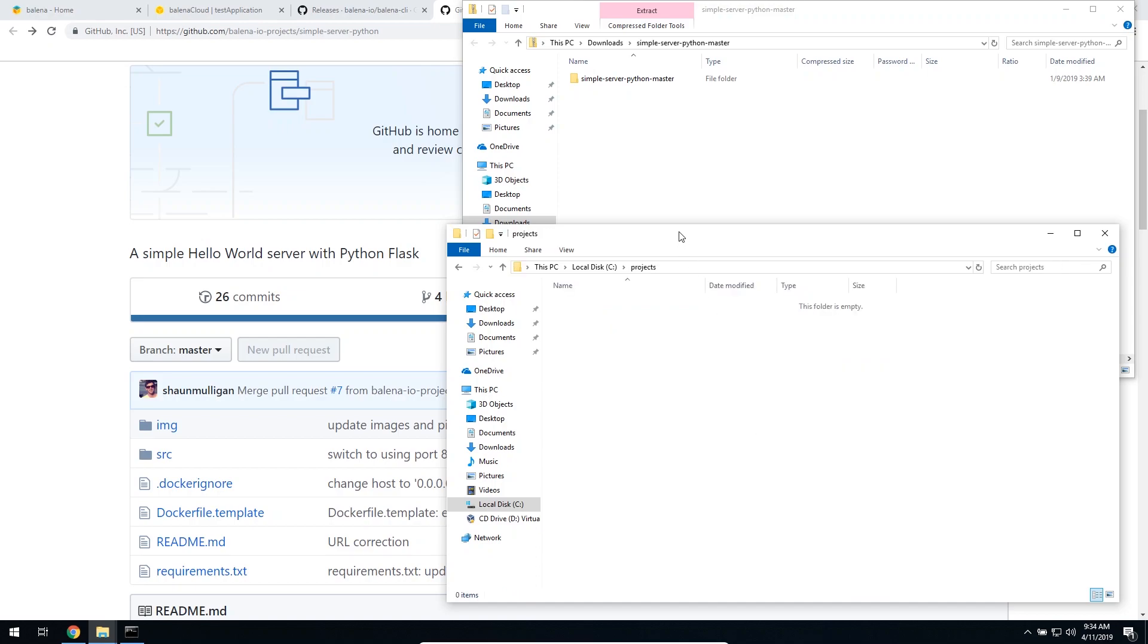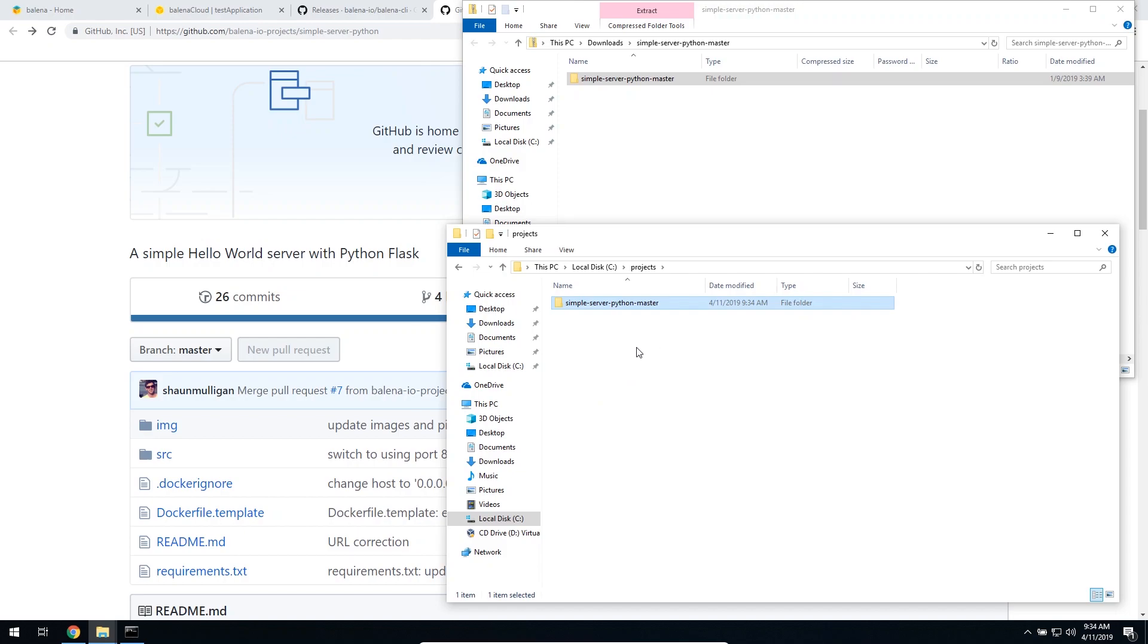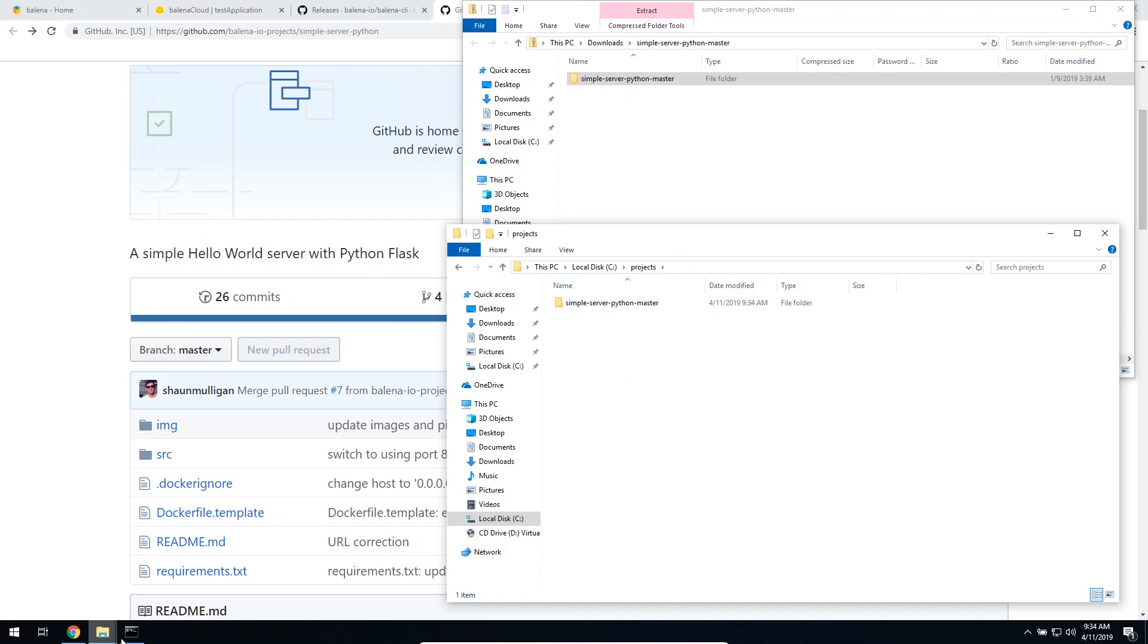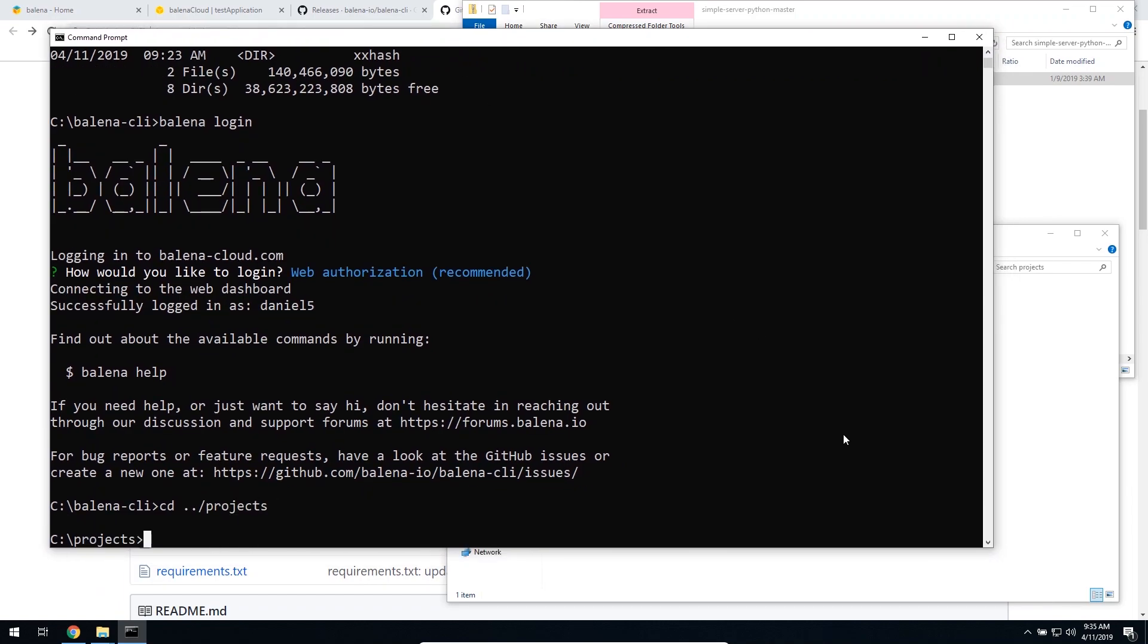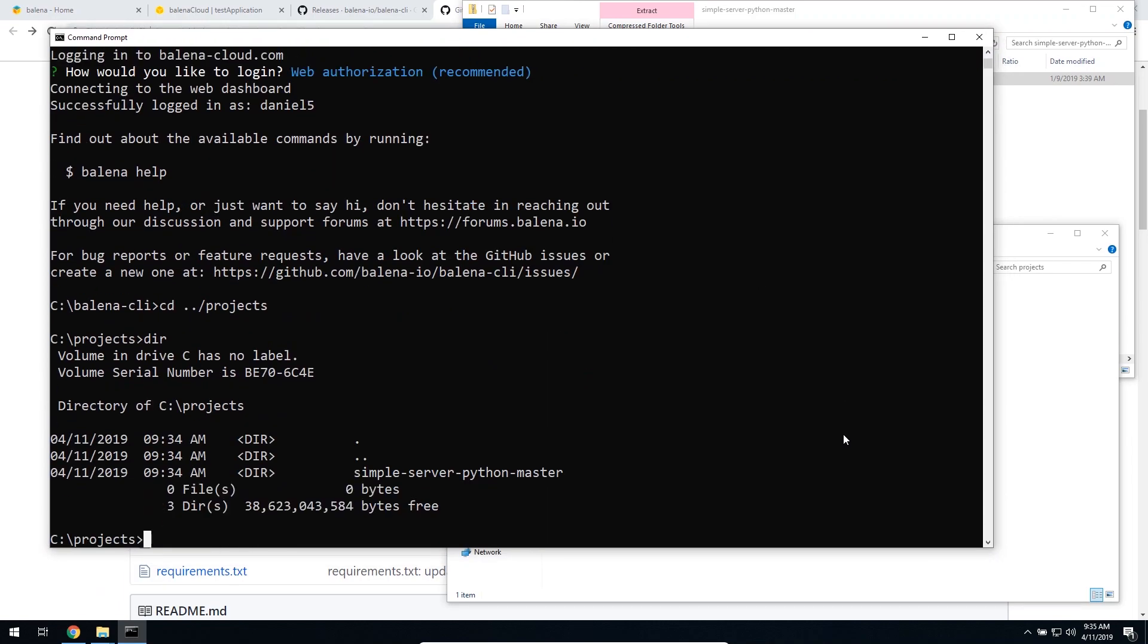Alright, let's just put the simple server Python in there. And now from the terminal, we have to go to the same folder. It's called Projects, and then simple server Python master.